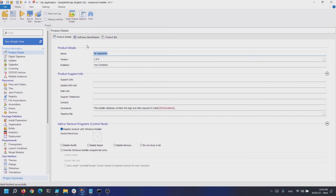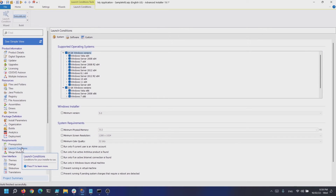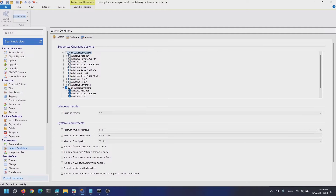In this video, let's have a look at how you can add system and software predefined launch conditions in any type of project. Navigate to the launch conditions page. As you can see, there are two types of predefined launch conditions: system and software. To have the installer run only on Windows 10, for example, uncheck all OSes.